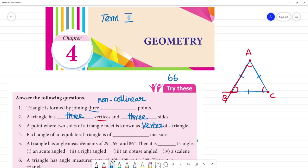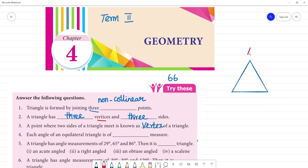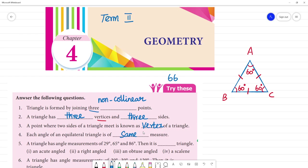Each angle of an equilateral triangle is of what measure? What is an equilateral triangle? All sides will be equal. All angles will be equal — 3 sides equal. All angles equal — so what is it? 60 degrees. All three are 60 degrees. 3 into 60 is 180 degrees. The 3 angles of a triangle add up to 180. Each angle of an equilateral triangle is 60 degrees — it is of the same measure.